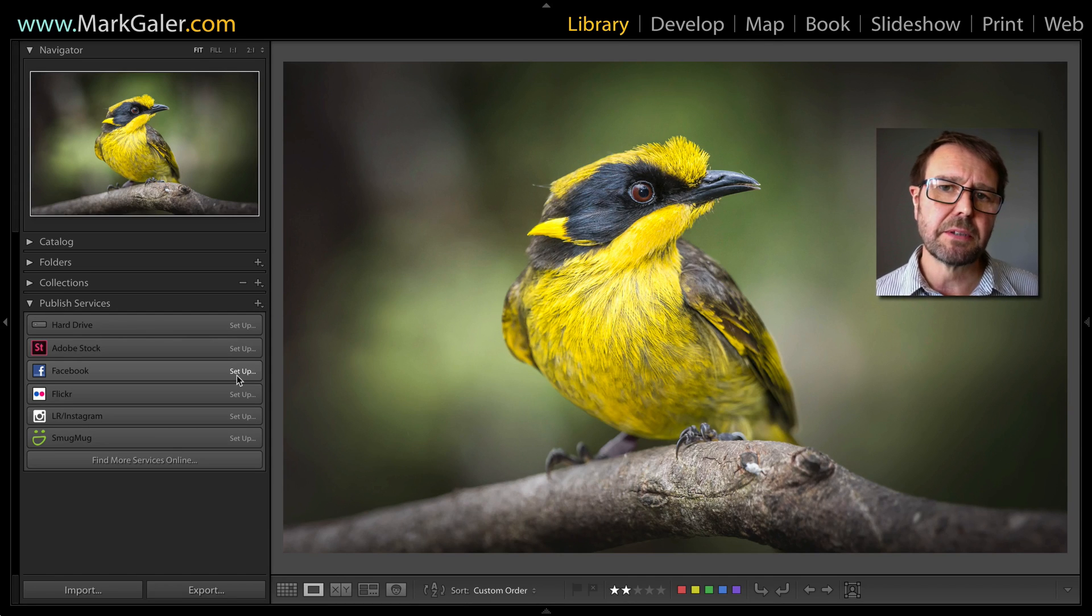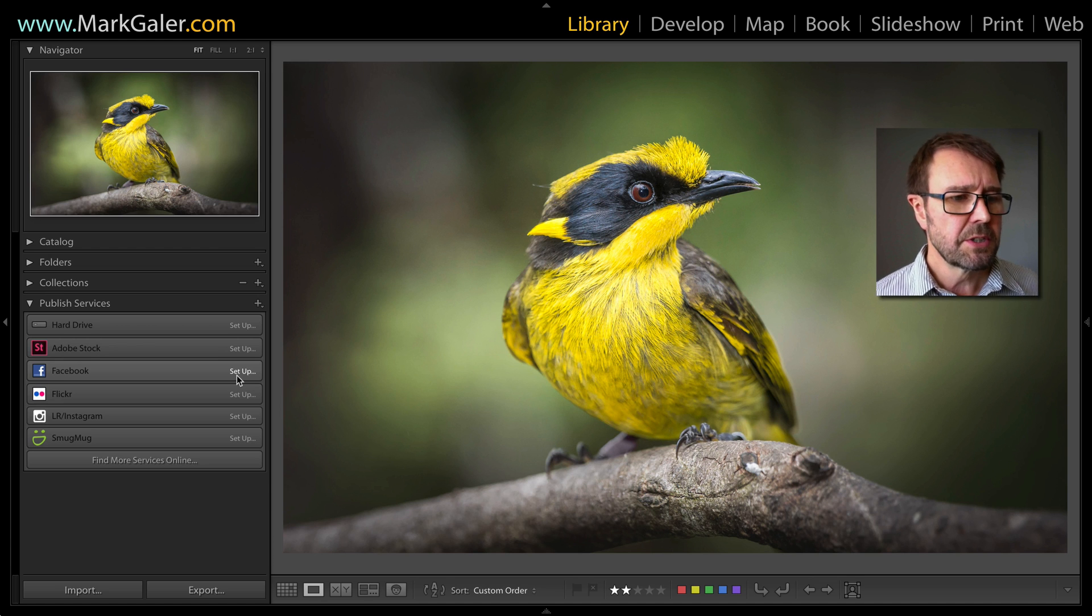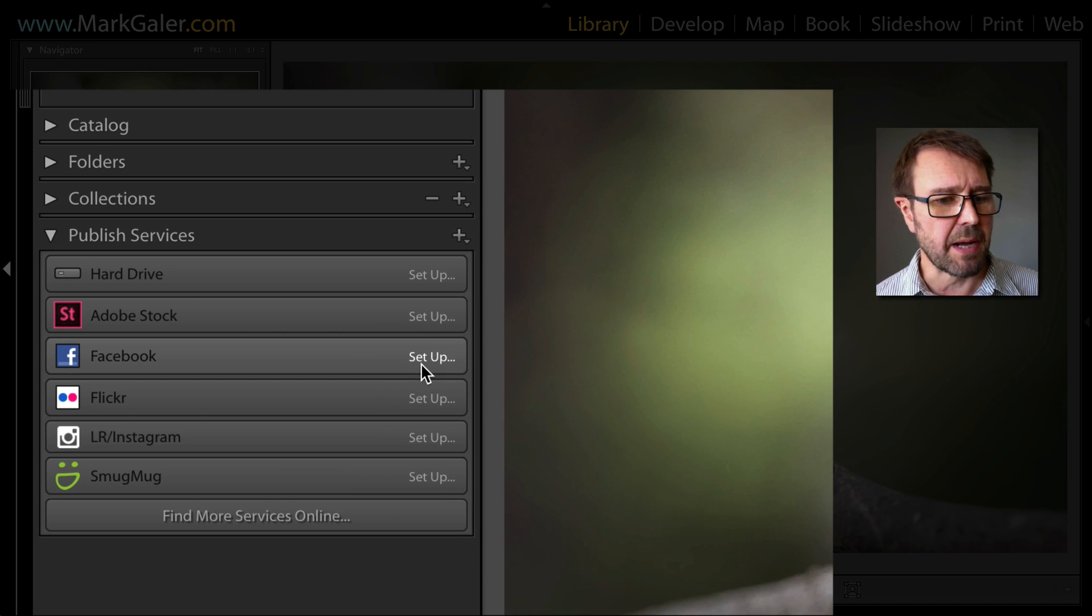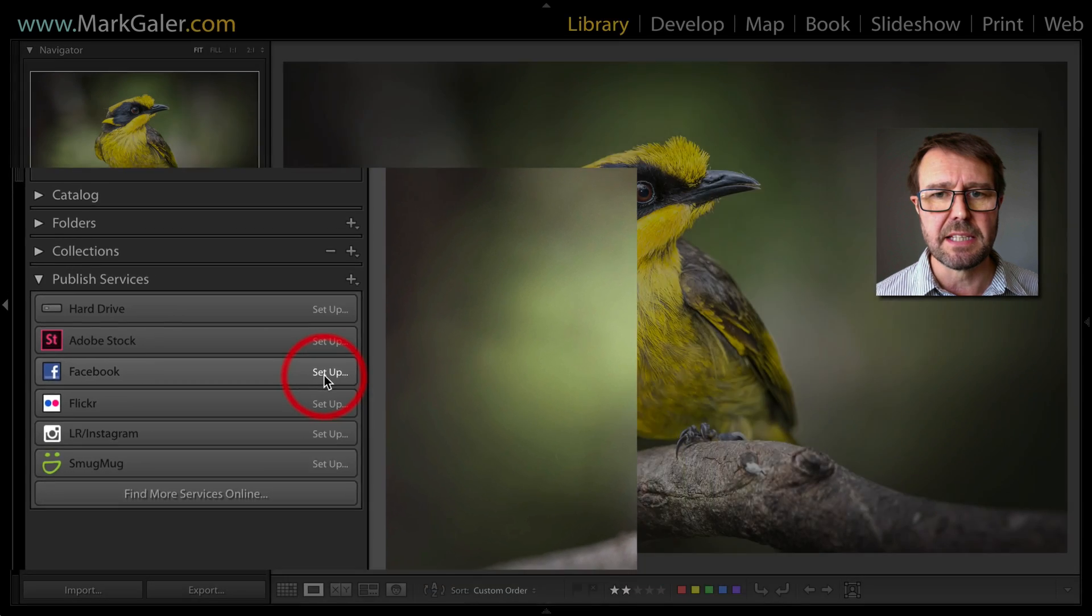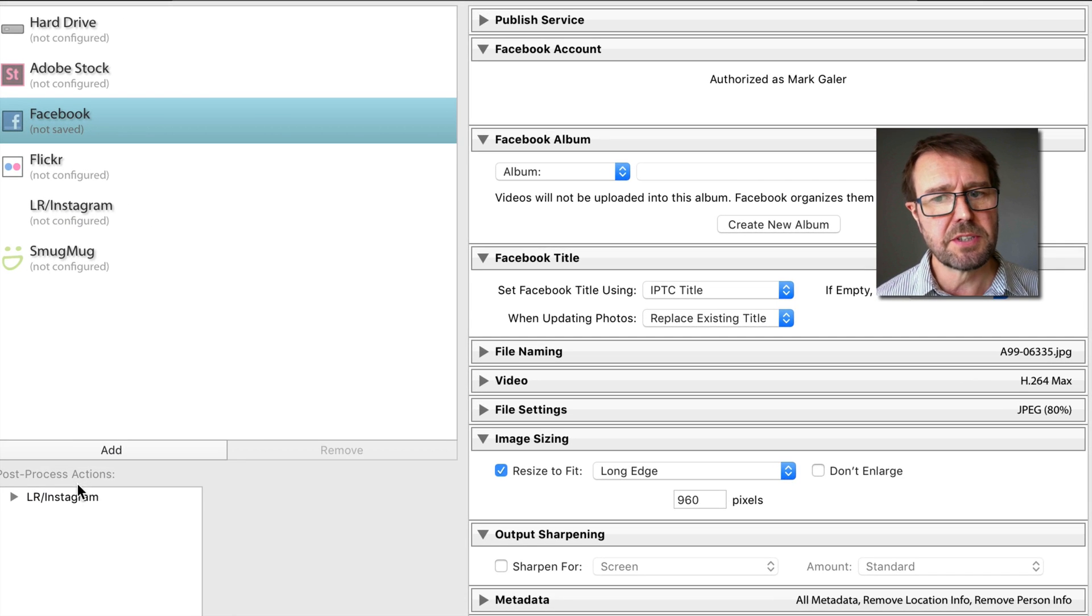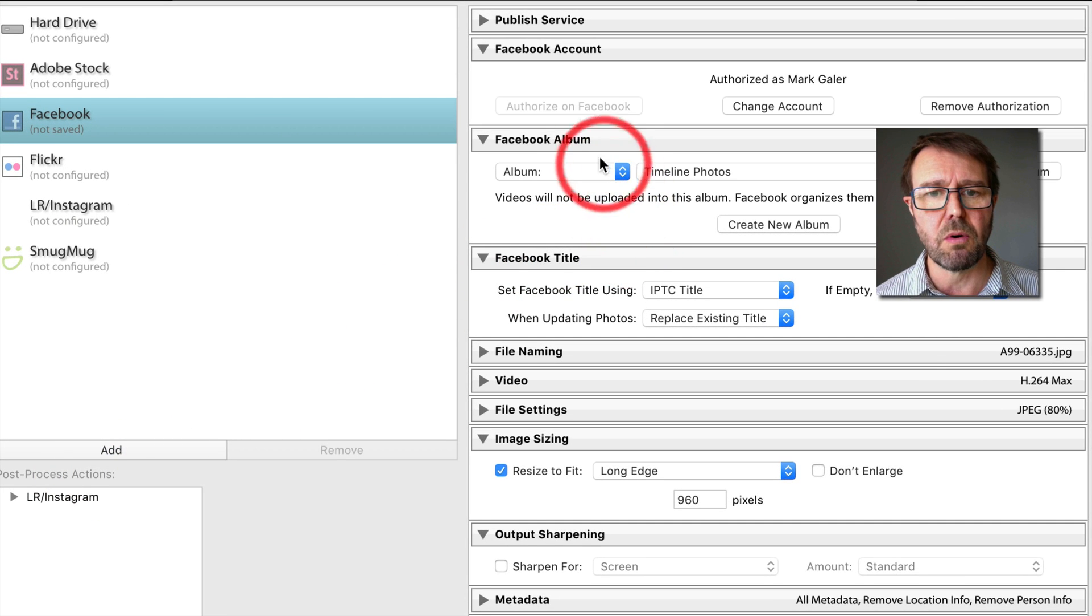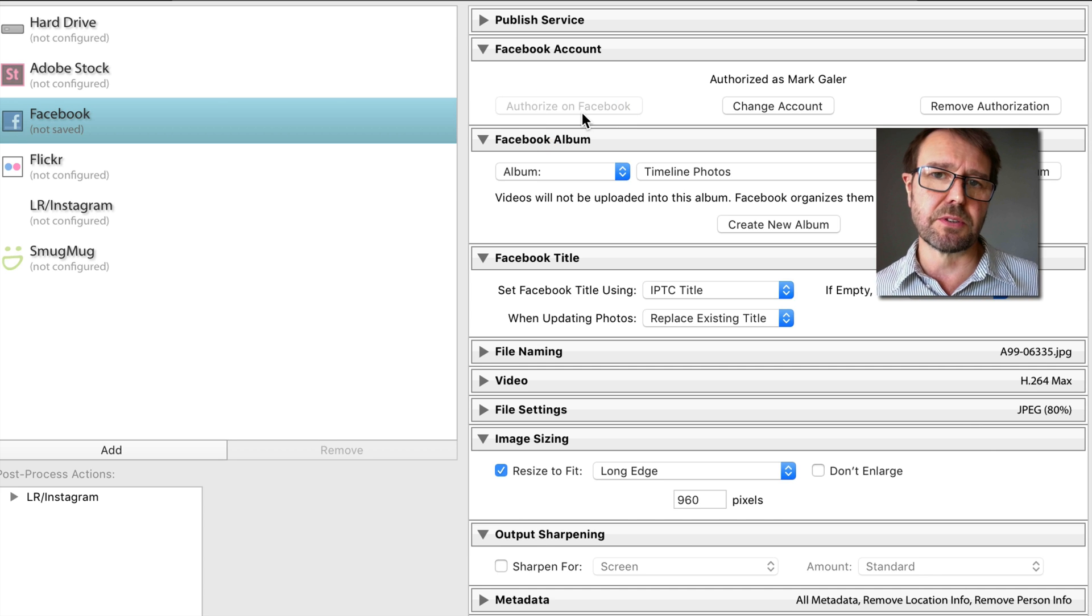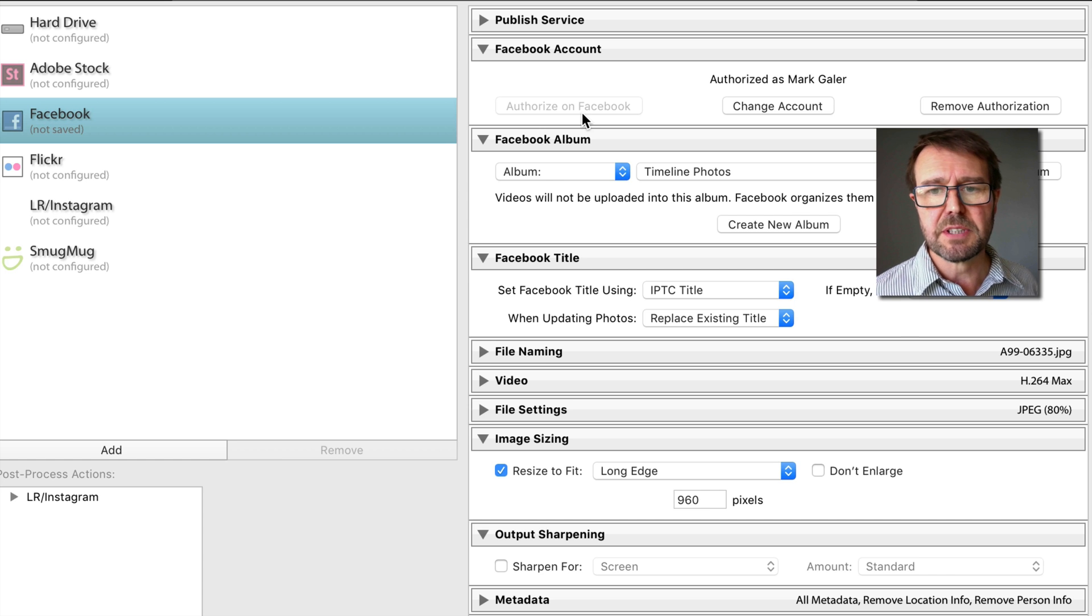It's possible to upload images directly from Lightroom to Facebook. Just come to the Publish Services panel in the Library module and click on Setup. If you haven't used this before, you're going to need to authorize on Facebook, and this will take you through to a web browser where you can select OK.